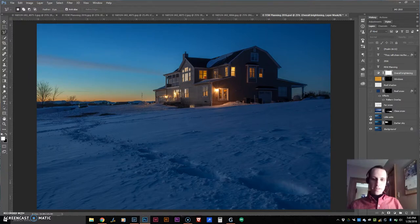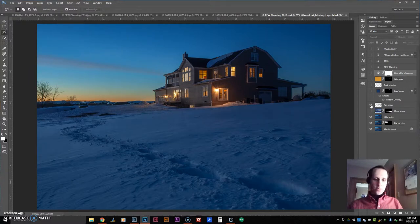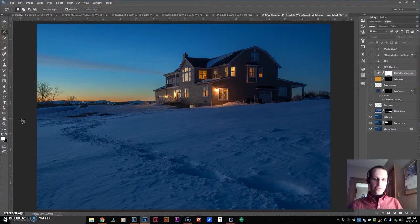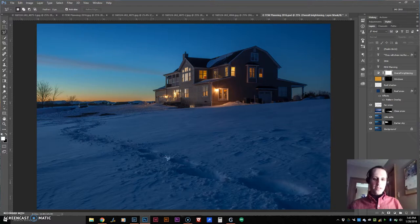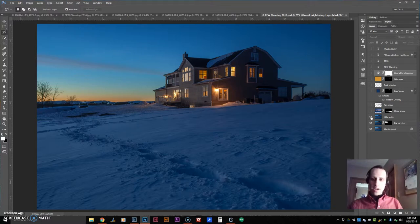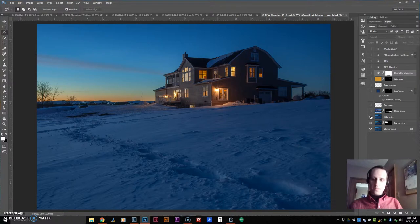And then up here, I took out some distracting elements. See now how this right here, this pathway, becomes much more of a leading line when all the distractions are removed.